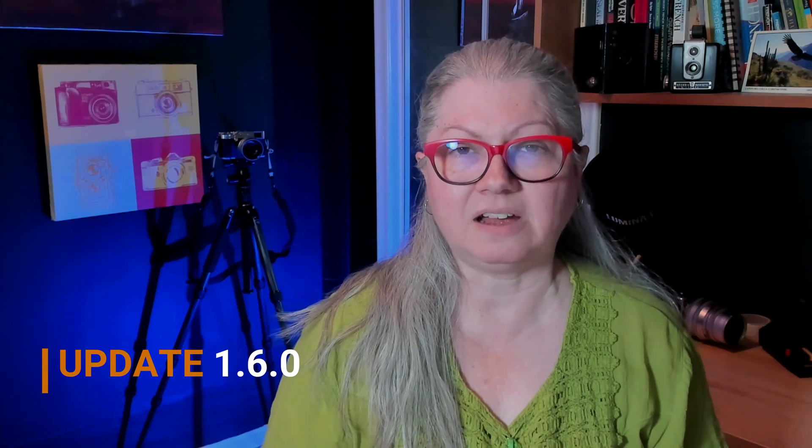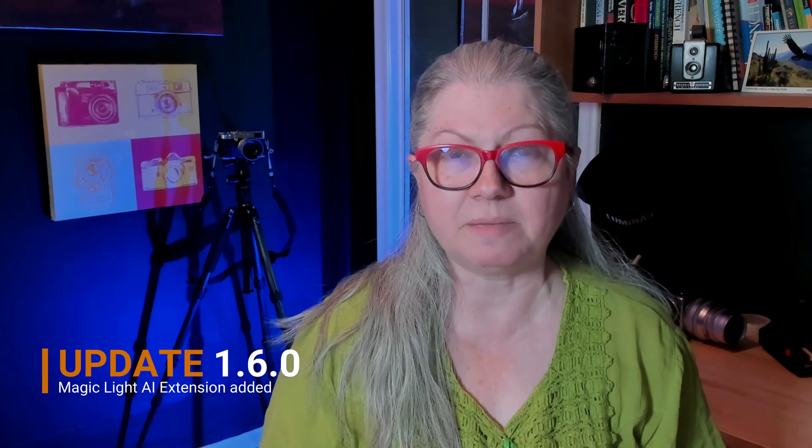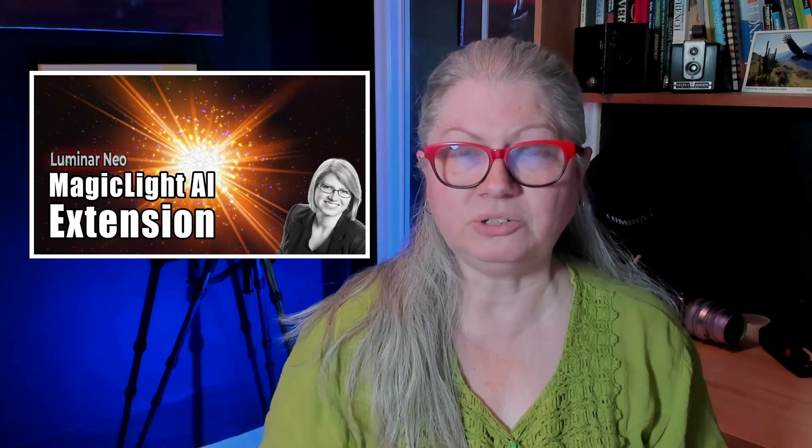There have been five releases since my last video on Luminar Neo updates. Let me run through them quickly just to tell you what was in each release. Version 1.6.0 saw the release of the most recent extension to be added to the Luminar Neo lineup, MagicLite AI. I did a video on how to use this new tool. You can click here to get to that video now or check the link in the description area below. In addition to the extension being added we also saw some additional camera support added.